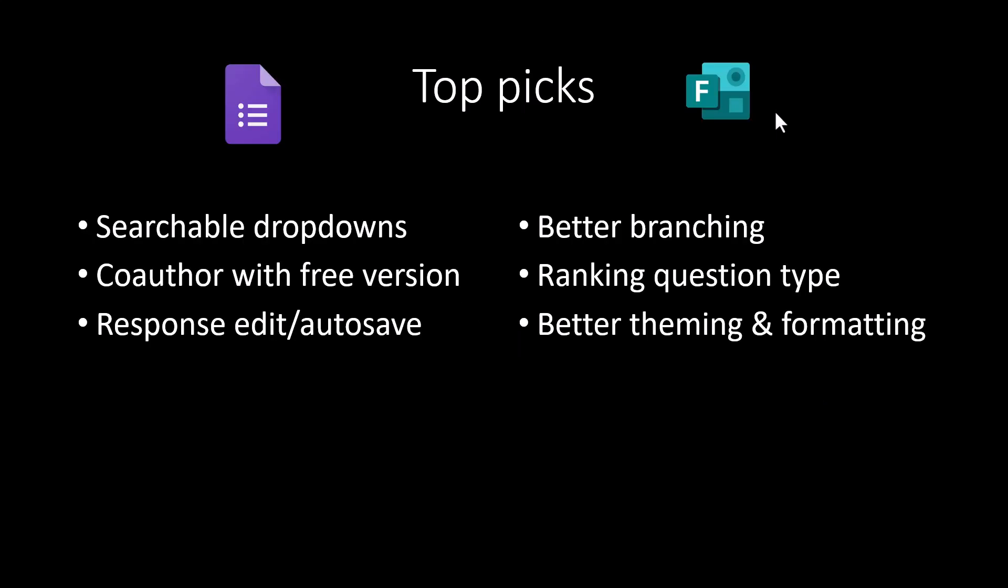My main picks for how they differ: I like Google for its searchable dropdowns, the ability to co-author even with the free version. You can have people fill it out with the free version, but you can't get multiple people editing it through different accounts. The responder can edit or auto-save as they respond. Whereas Microsoft Forms is better for branching, better for question types, including the ranking question type that I like. And you also have a lot more flexibility with theming and formatting.